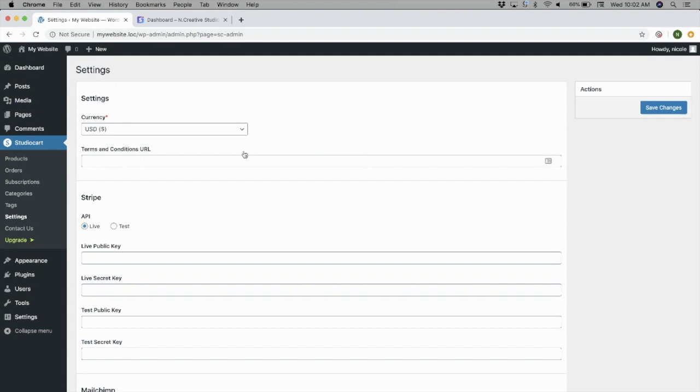you can select your currency, set a Terms and Conditions URL, and also set your Stripe keys so that you can accept payments on your website.